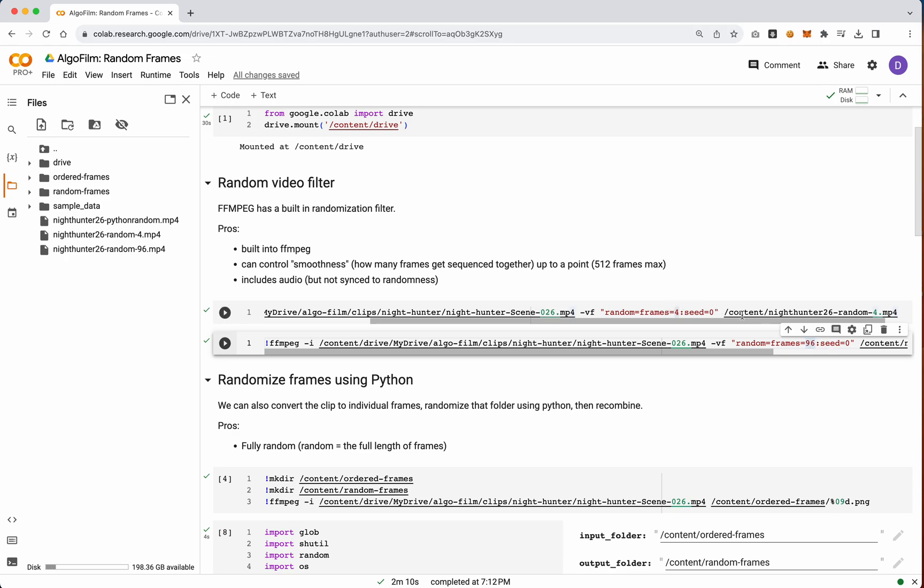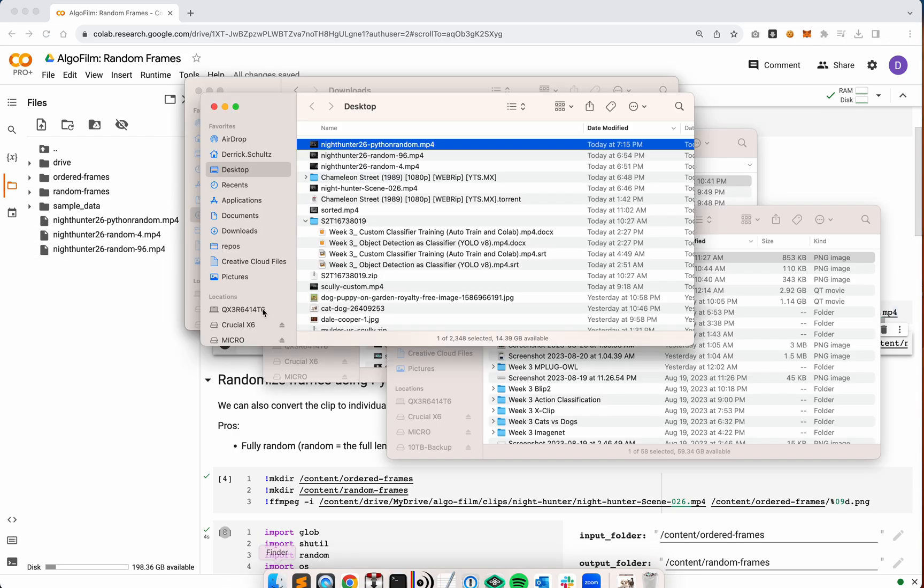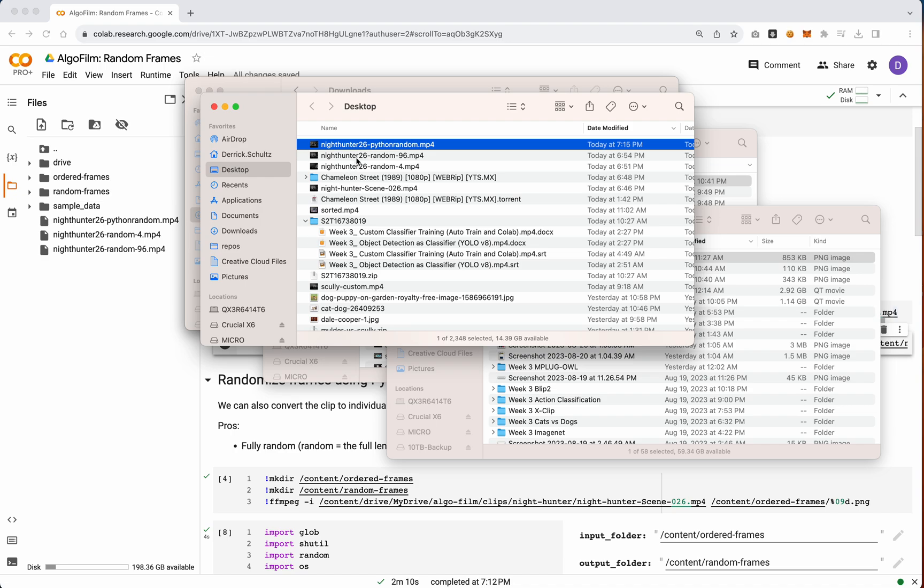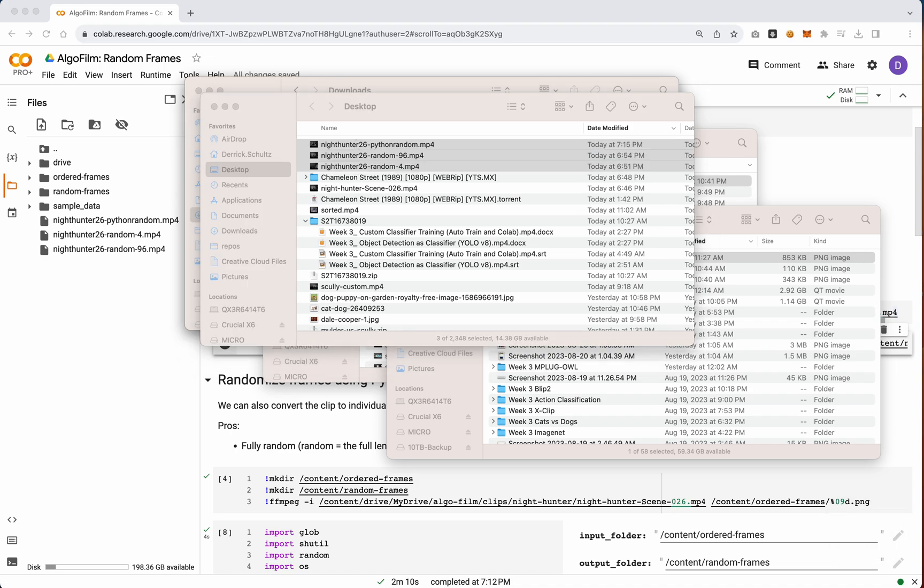So you just run these, you'll get an output of whatever this value is. Let's take a look at what those videos actually look like. So let me just open up all three of these for now.